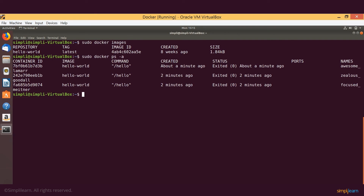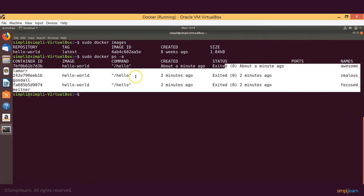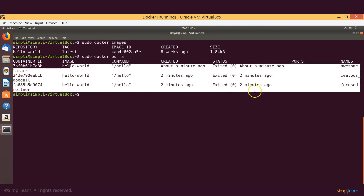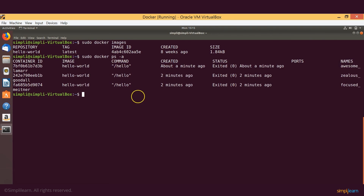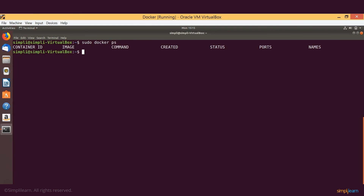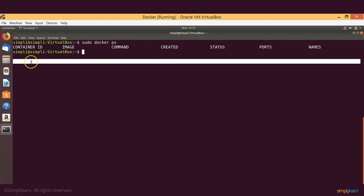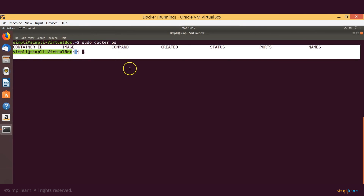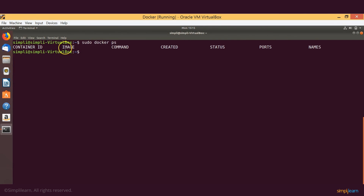If you want to see only those containers which are in their running state, you can simply execute that command as well. As you can see no container is visible here because none of them are in running state. And with that we come to an end of our Docker installation.